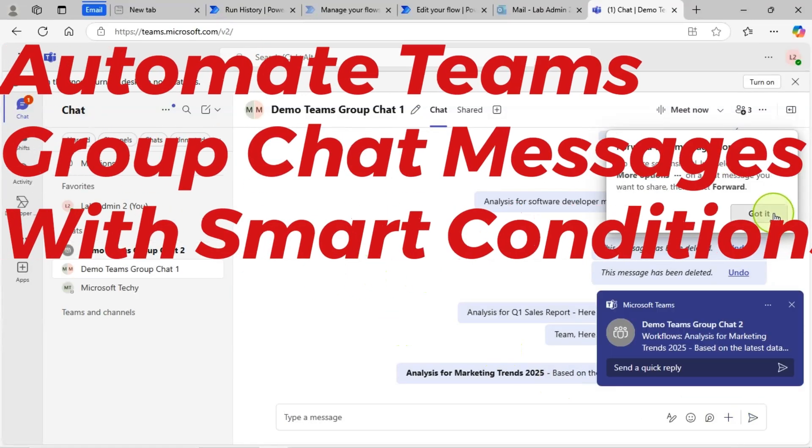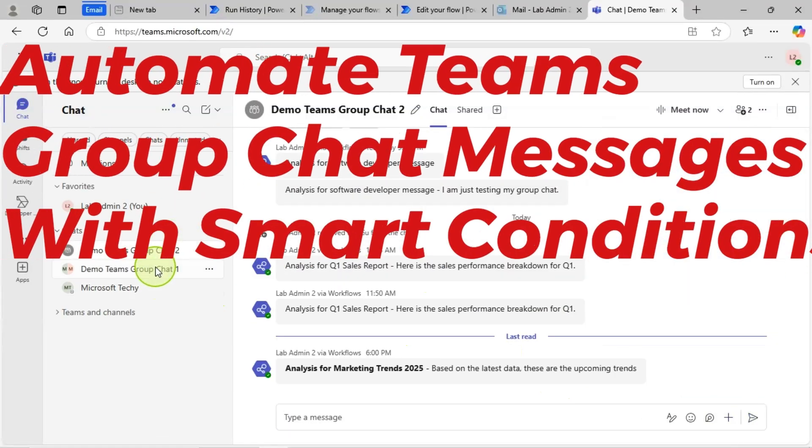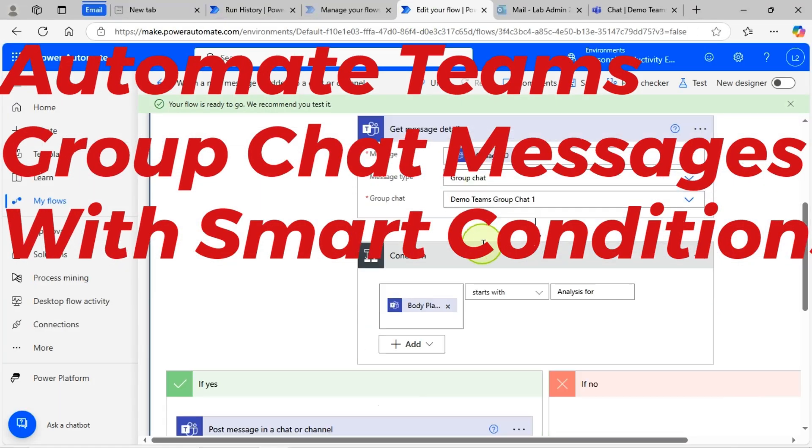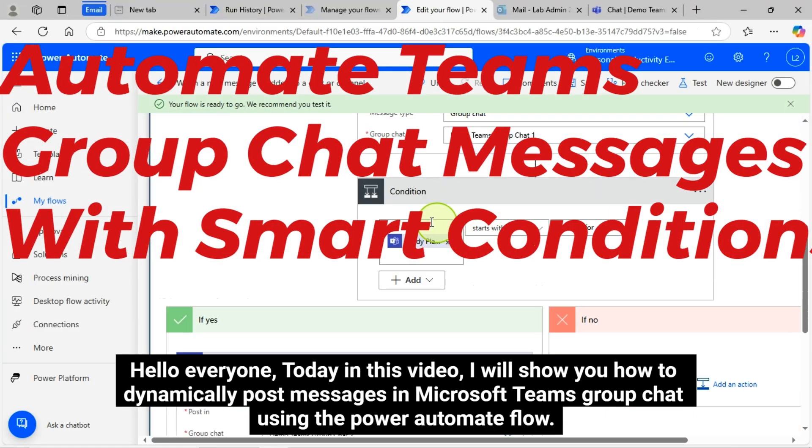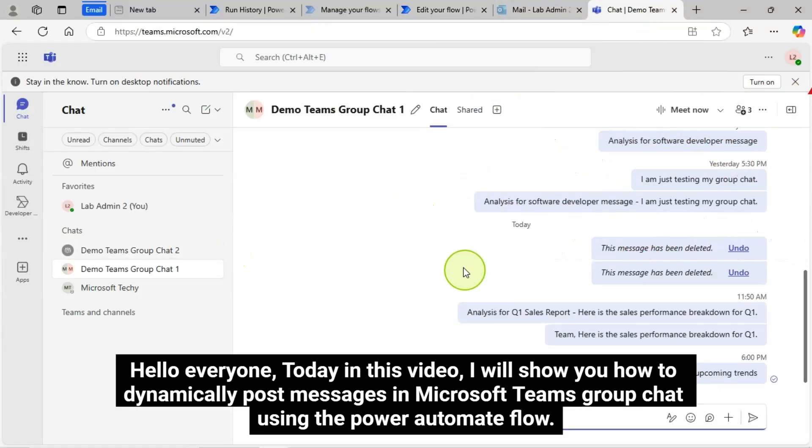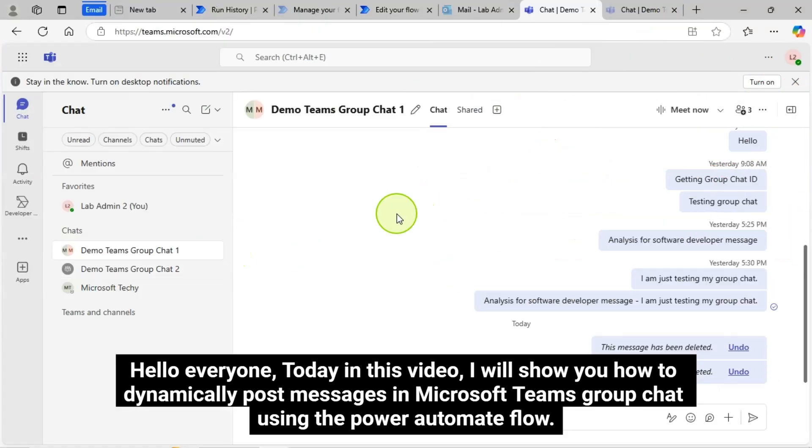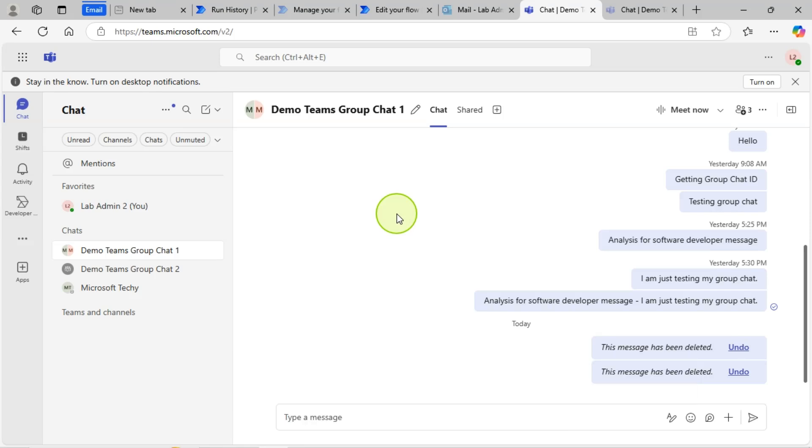Want to automate Teams Group Chat messages with smart conditions? This video is for you. Hello everyone. Today in this video, I will show you how to dynamically post messages in Microsoft Teams Group Chat using the Power Automate Flow.